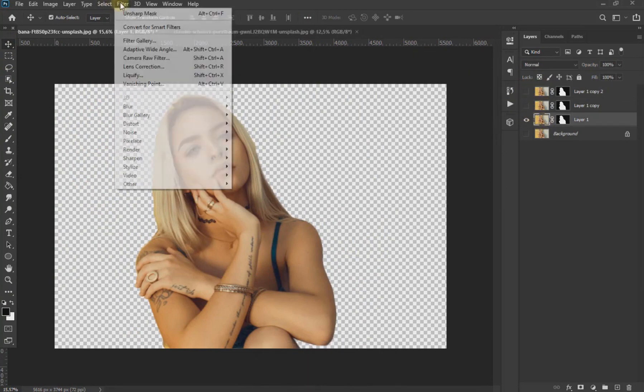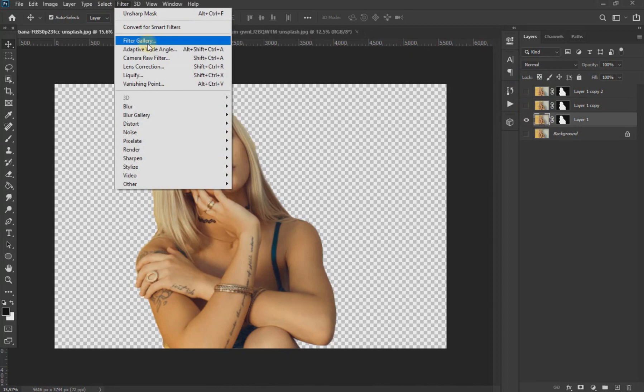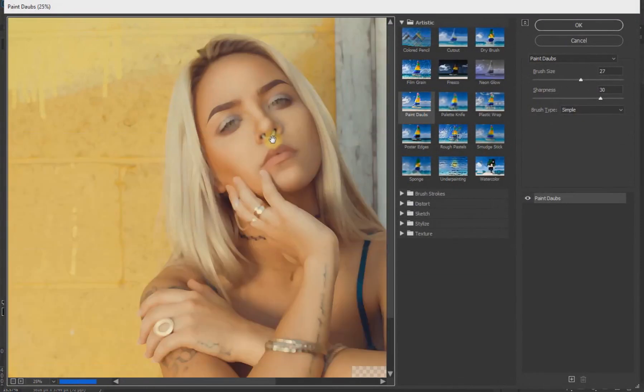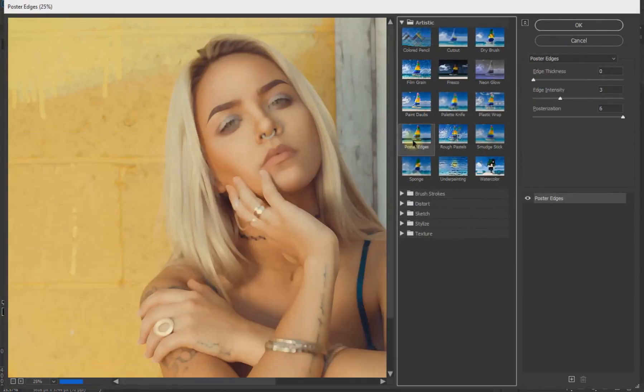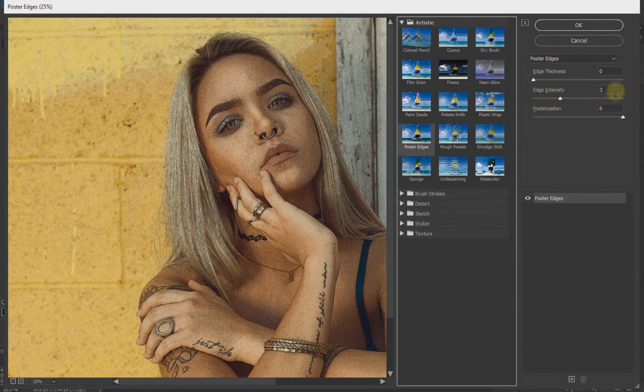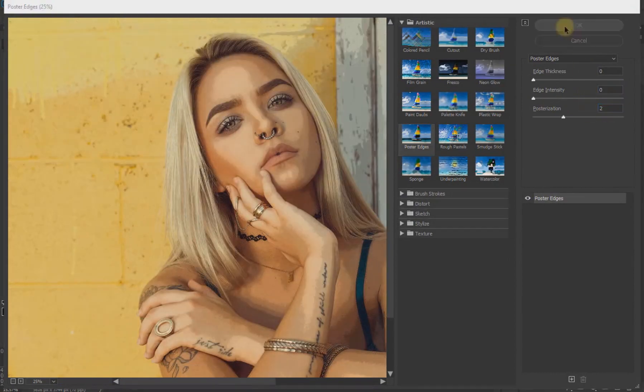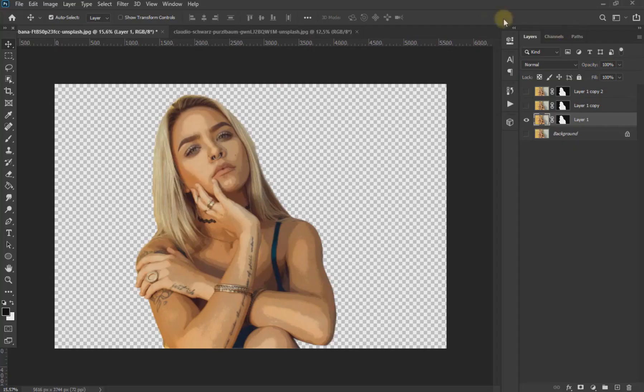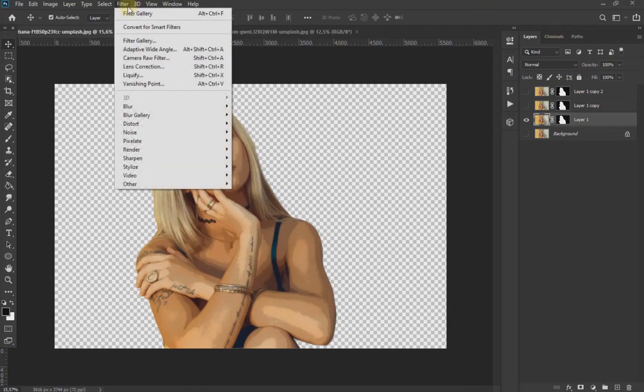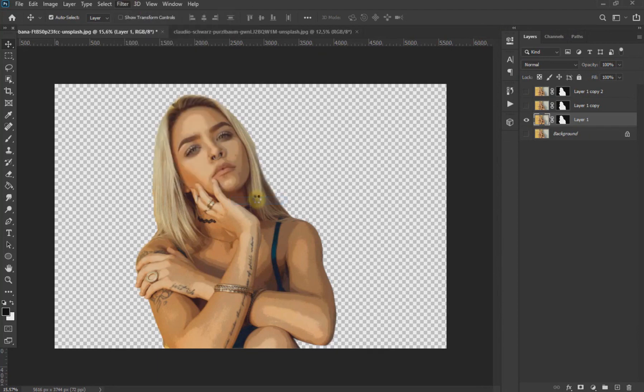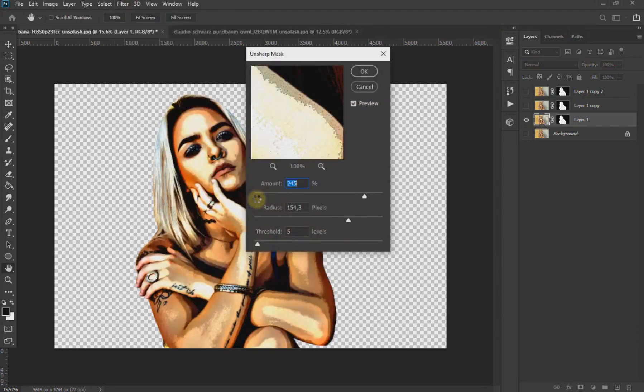Then we go to Filter, Filter Gallery and select Poster Edge. Change the values to 0, 0, and 2. Now we are going to Filter, Sharpen and click on Unsharp Mask and change the values as we see on the screen.